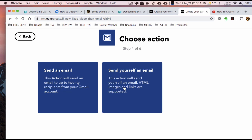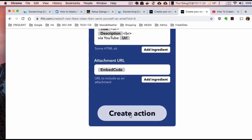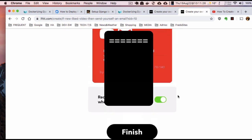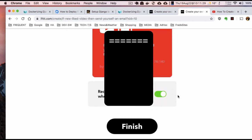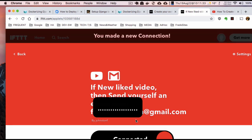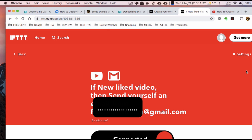Back to IFTTT — I'm going to send myself an email, up to 20 recipients. This will just send to me. The email will say something like 'liked on YouTube, title blah blah blah,' then I create the action. So anytime anybody likes one of my videos, it will send me an email. I hit Finish and that should do it.